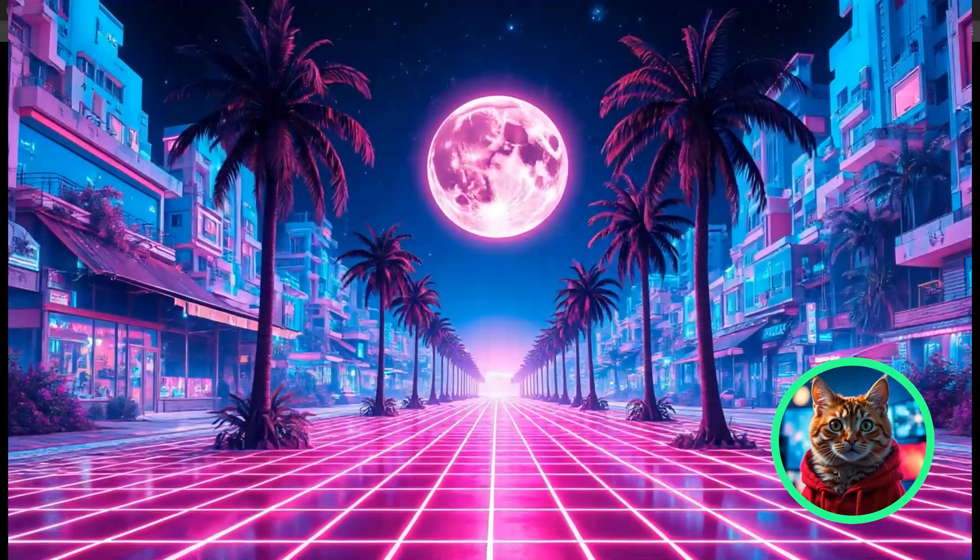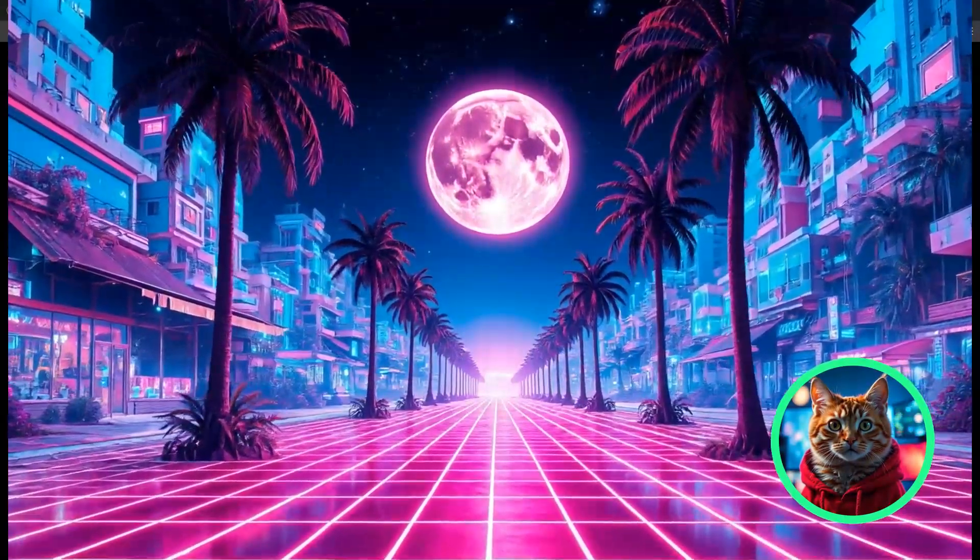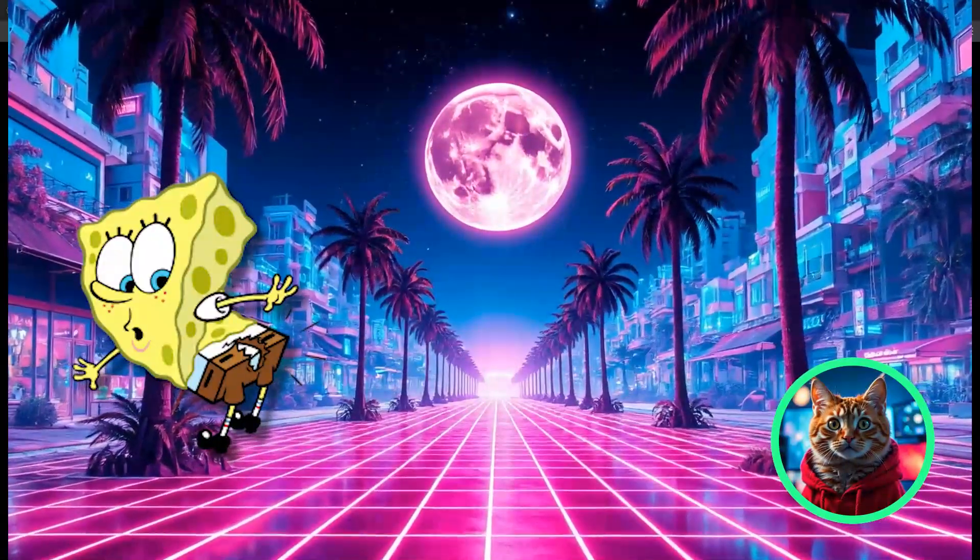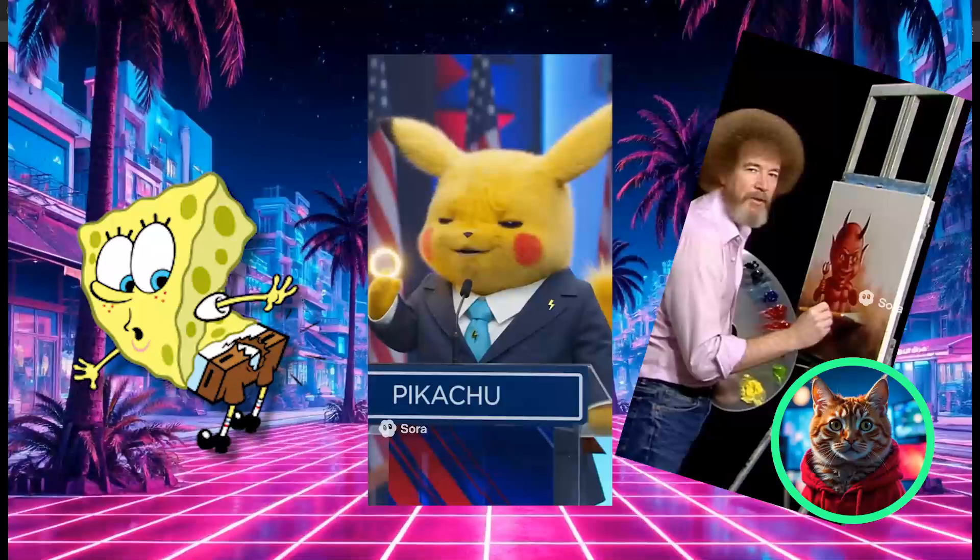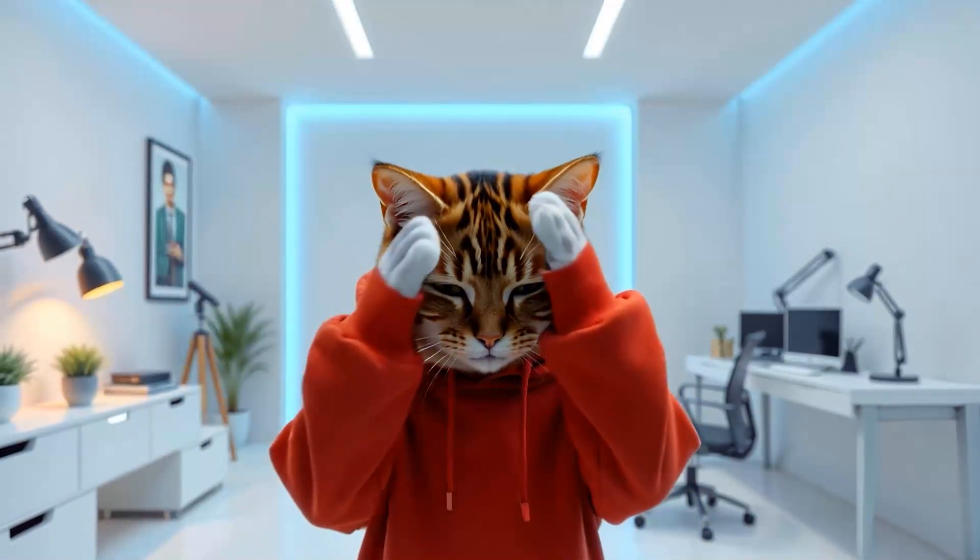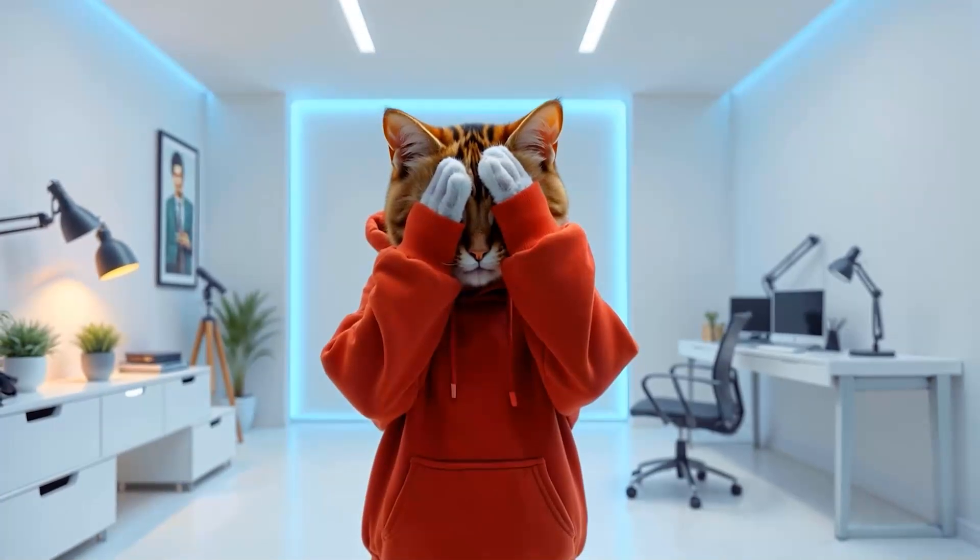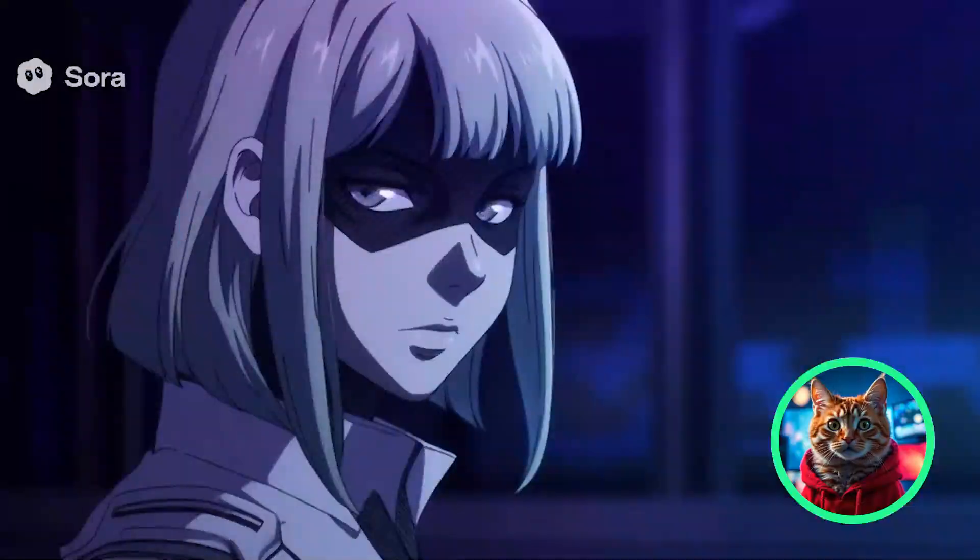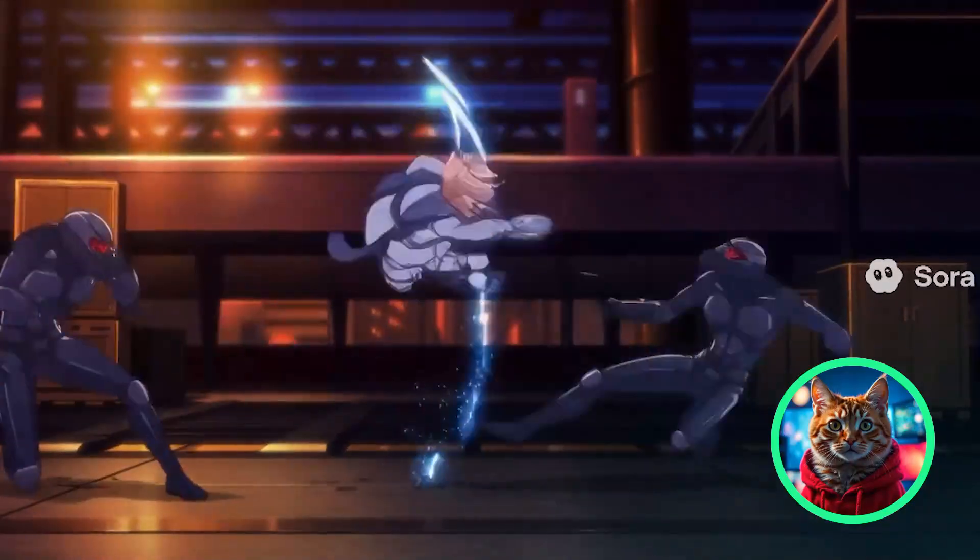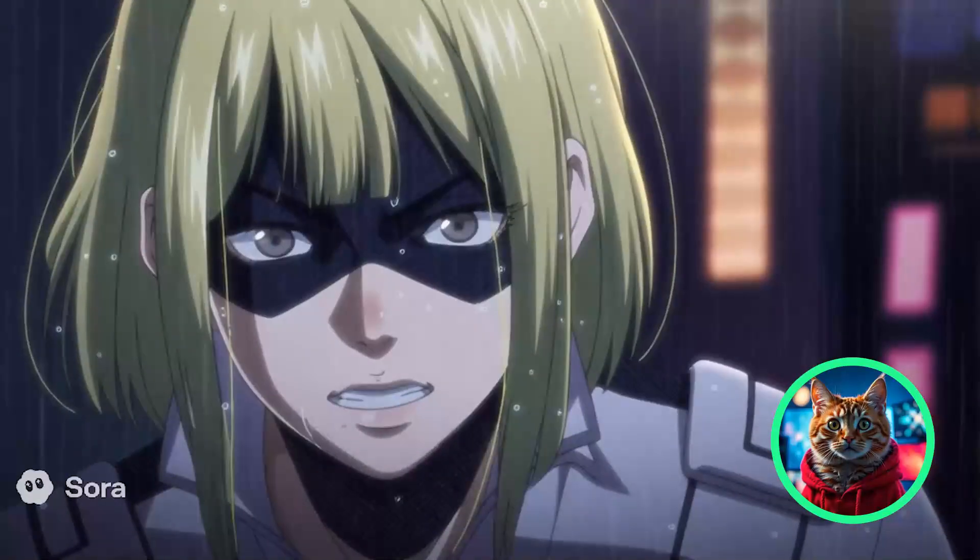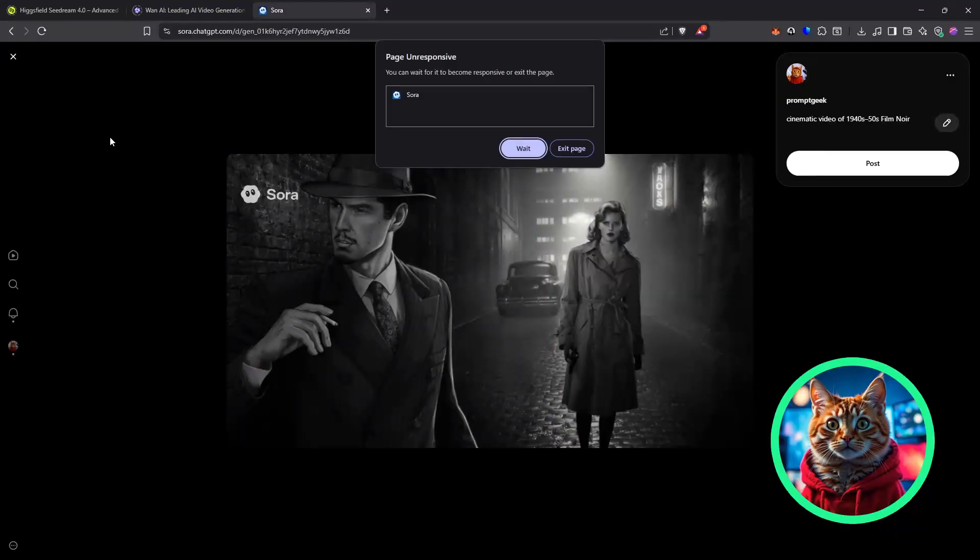As you can see, look, this model allows for a huge amount of IP content. You've got Spongebob, Pokemon, celebrities. But let's be honest, that's not going to last. I expect those to get restricted very, very soon. One thing you will notice in those examples is it is really great at animation as well. Now, animation, anime, all that stuff has been very difficult for AI models to do. But this one really nails it.